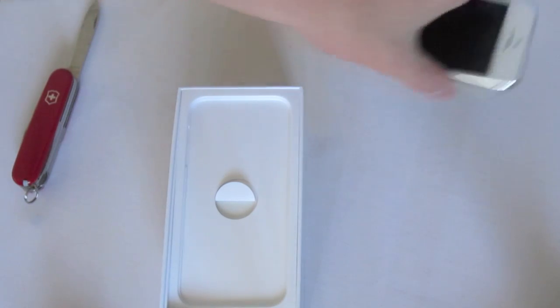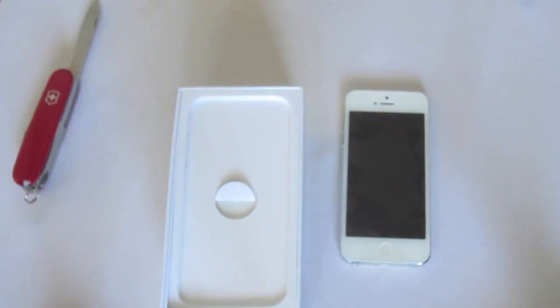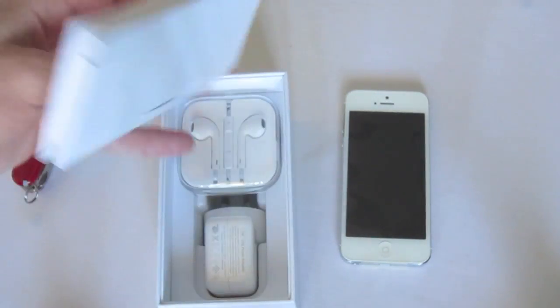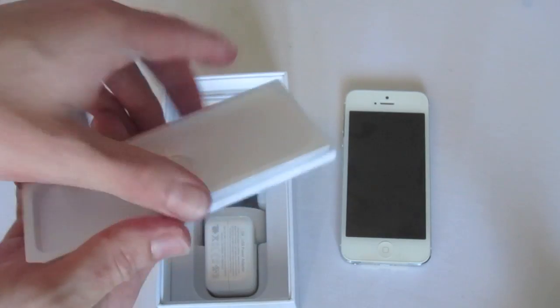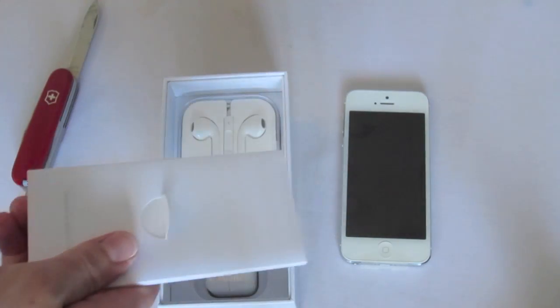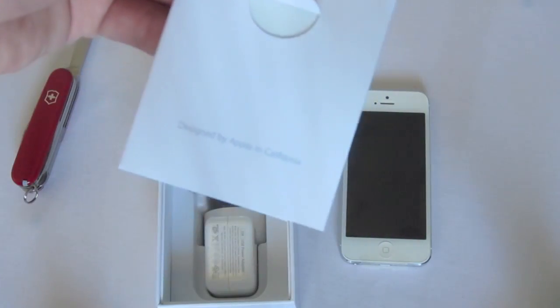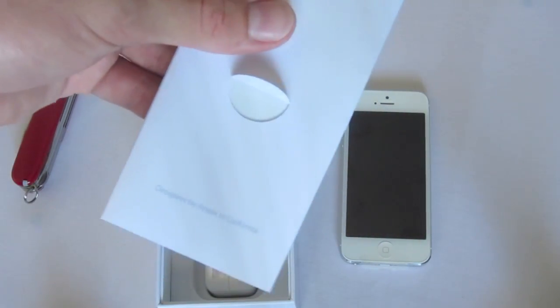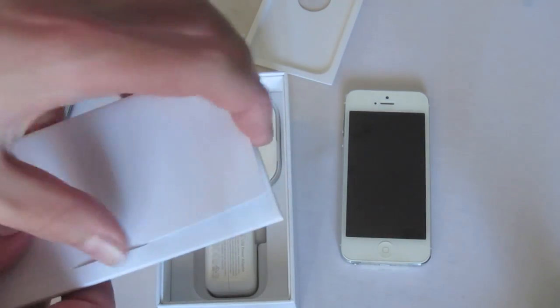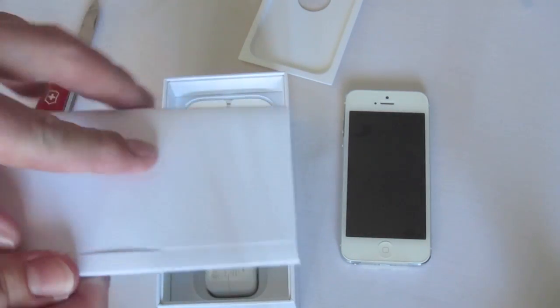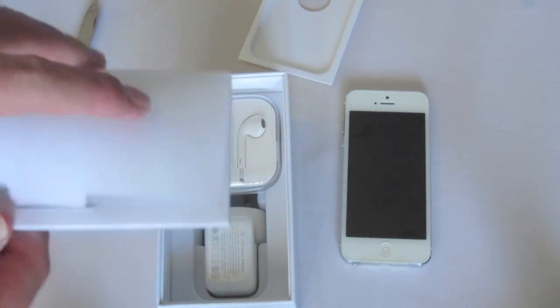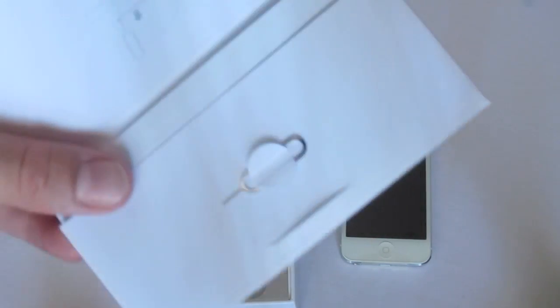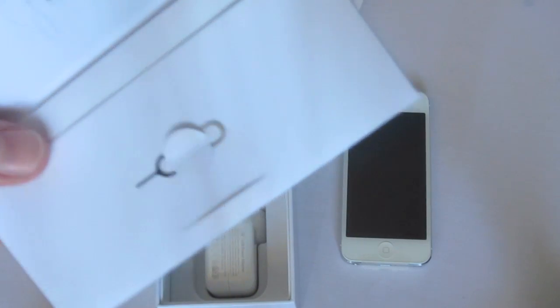We'll go ahead and set the iPhone off to the side for just one moment. Have a look at our documentation. Designed by Apple in California, as always. We'll go ahead and slide that open. There's our SIM eject tool